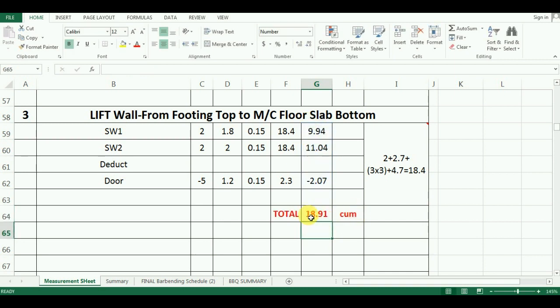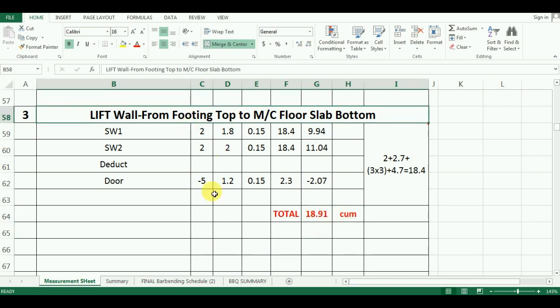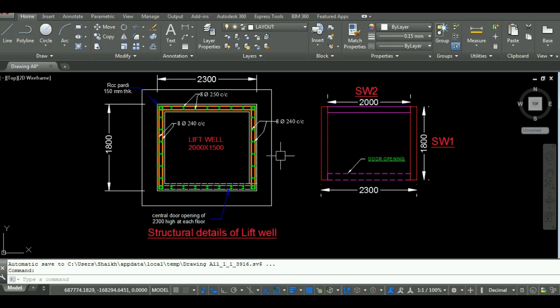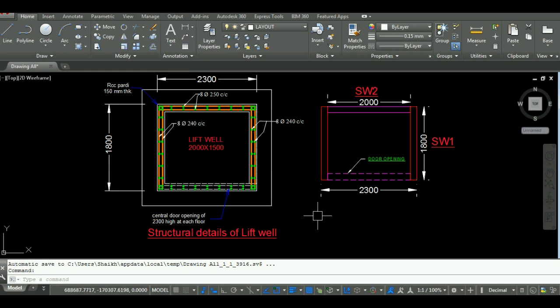In this way you can calculate the quantity of concrete required for shear wall for lift. In the next video we will start with the calculation of quantity of concrete for beams in Excel. If you have any query or doubt about this tutorial you can ask in the comment section below. Thanks for watching this video. Please subscribe to Unite Coaching for more such videos.